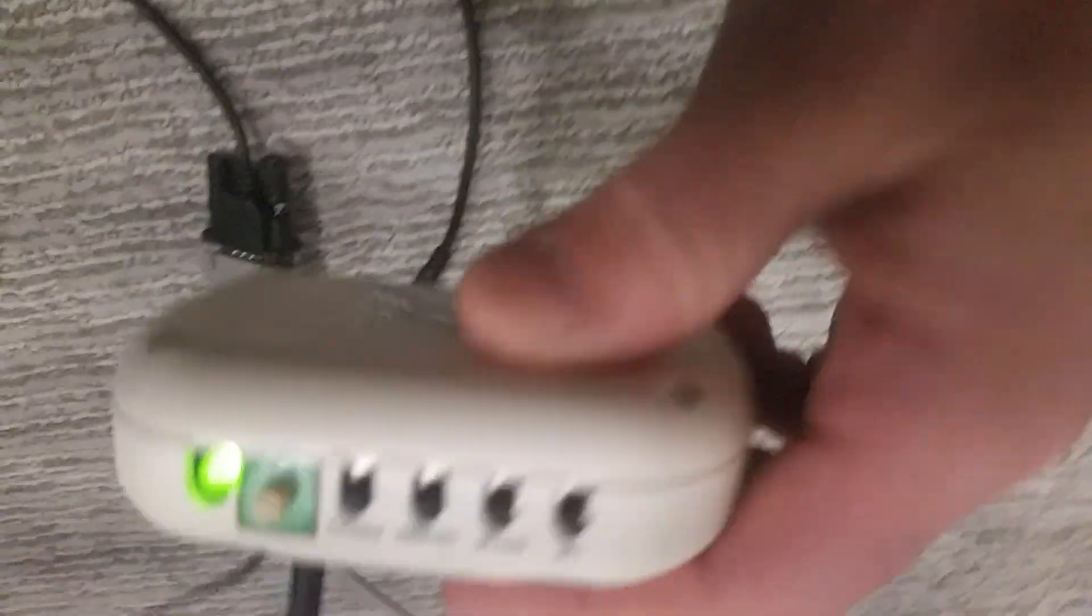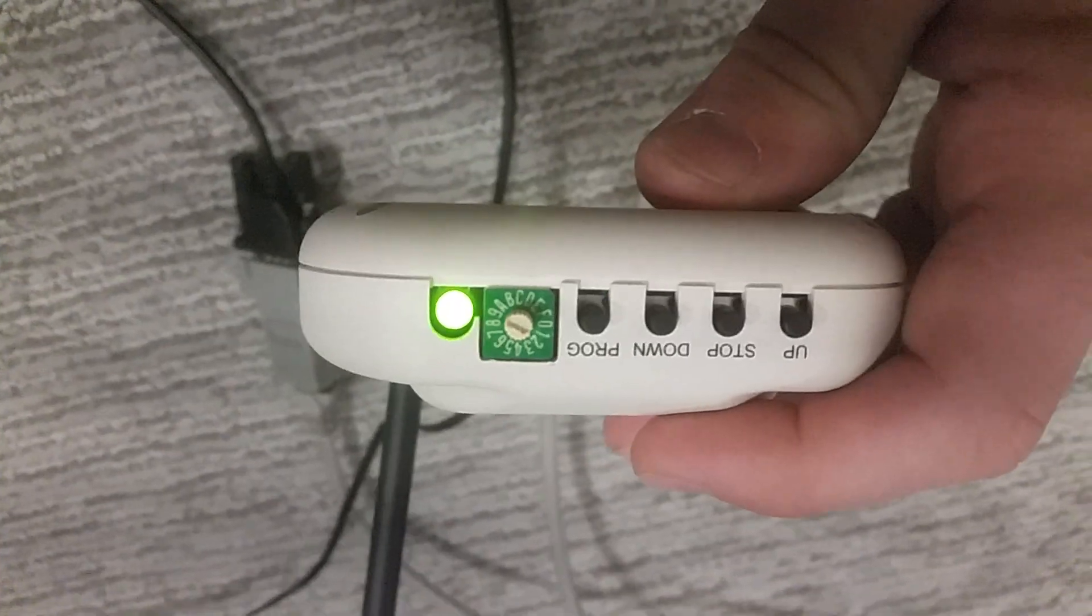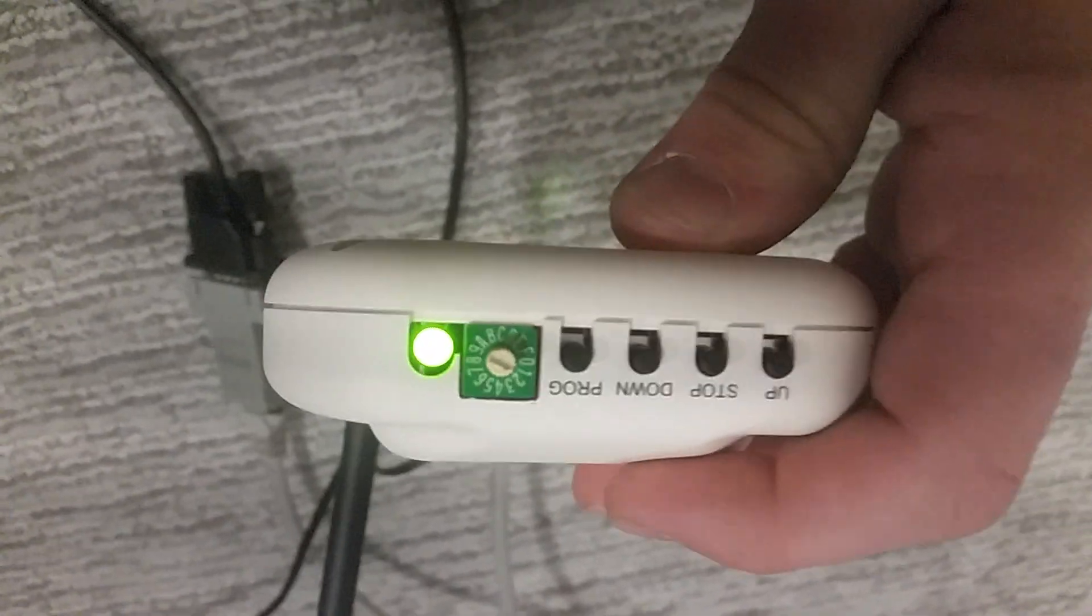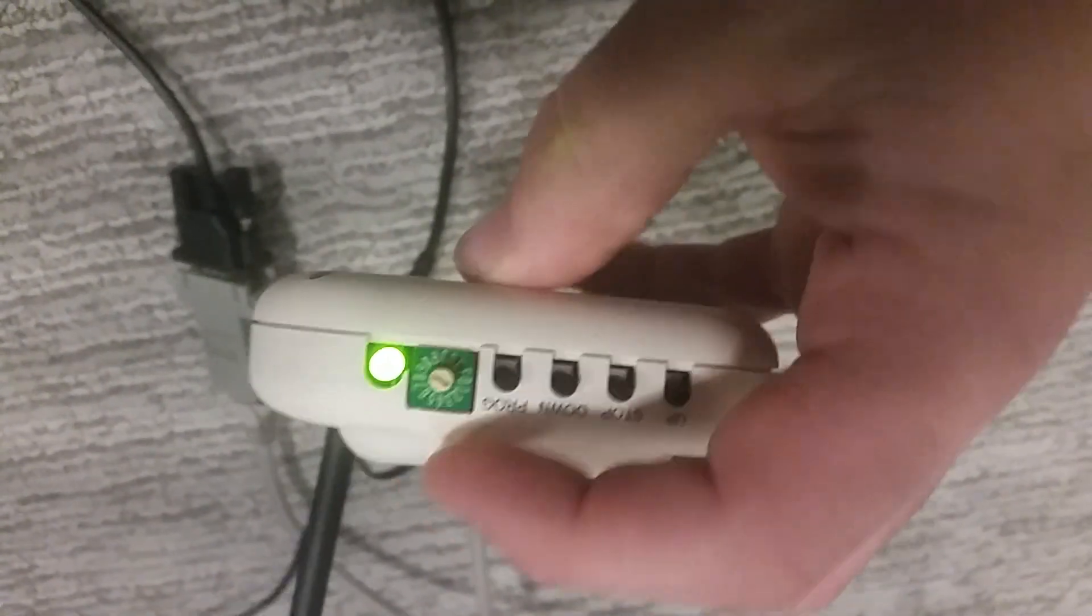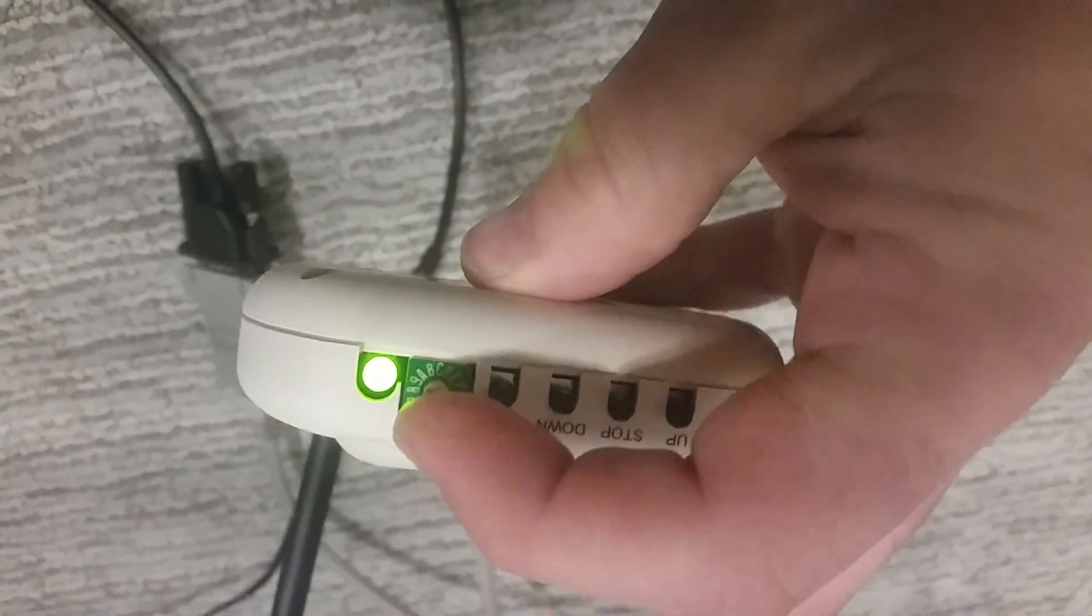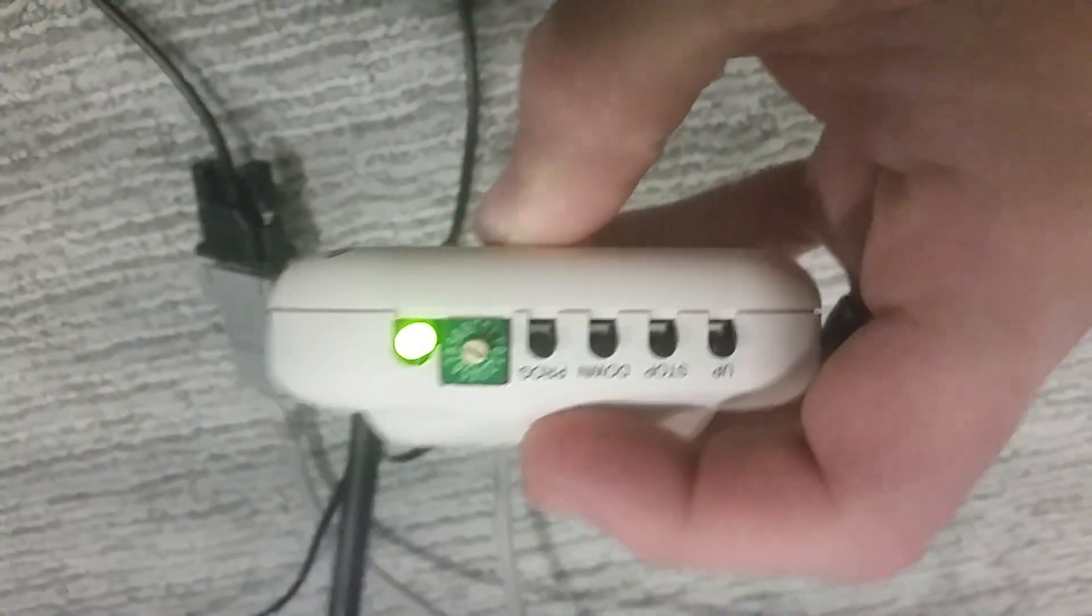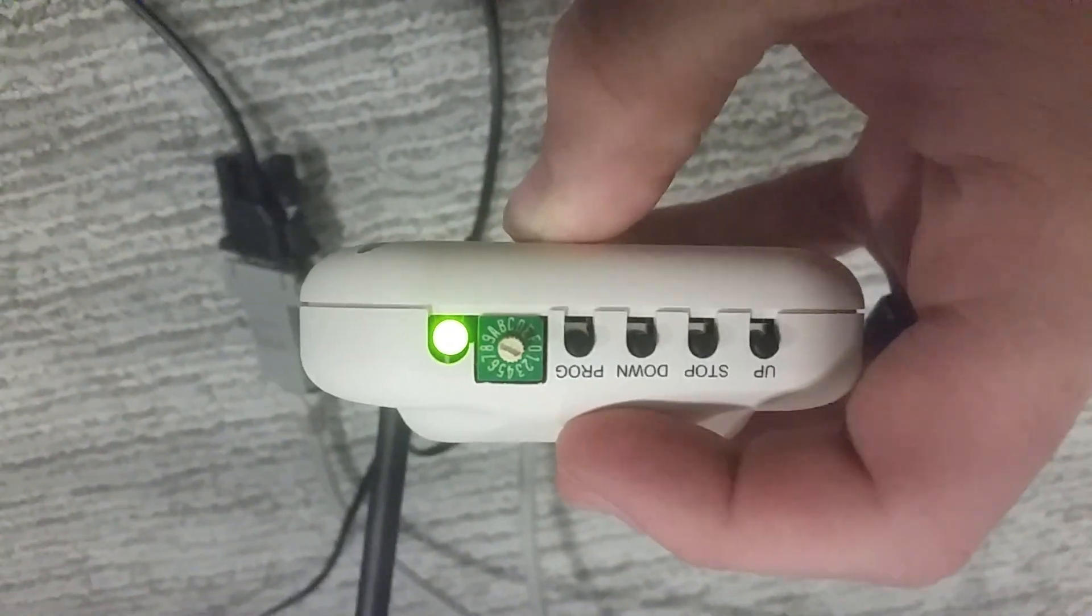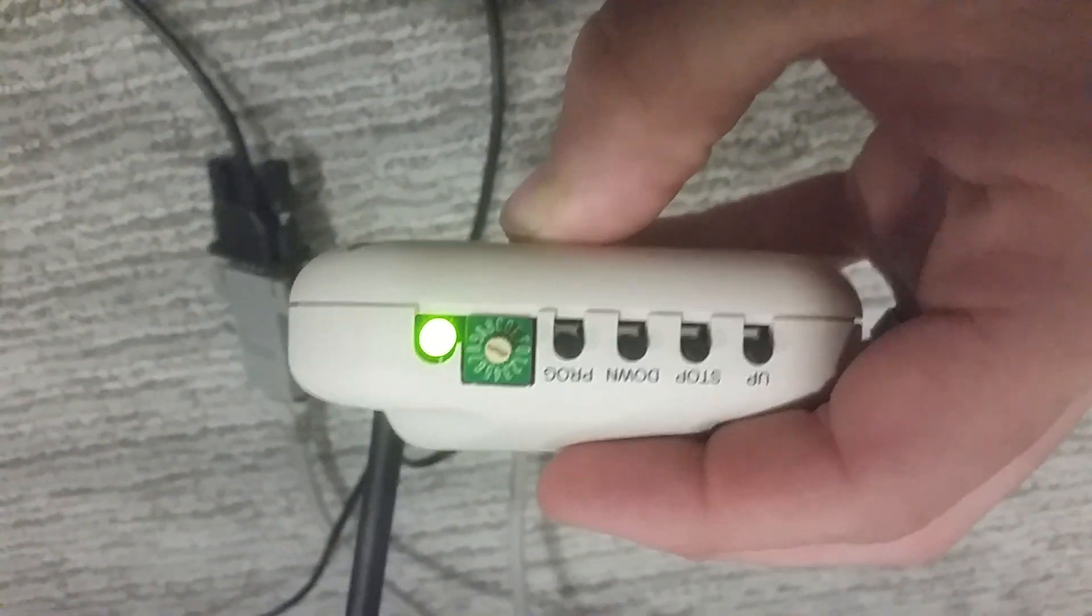On the very front of it, make sure that your selector switch is set to the first channel. Basically, it needs to be set at 0. Right now it's at 1, but it needs to be set at 0 for normal operation.